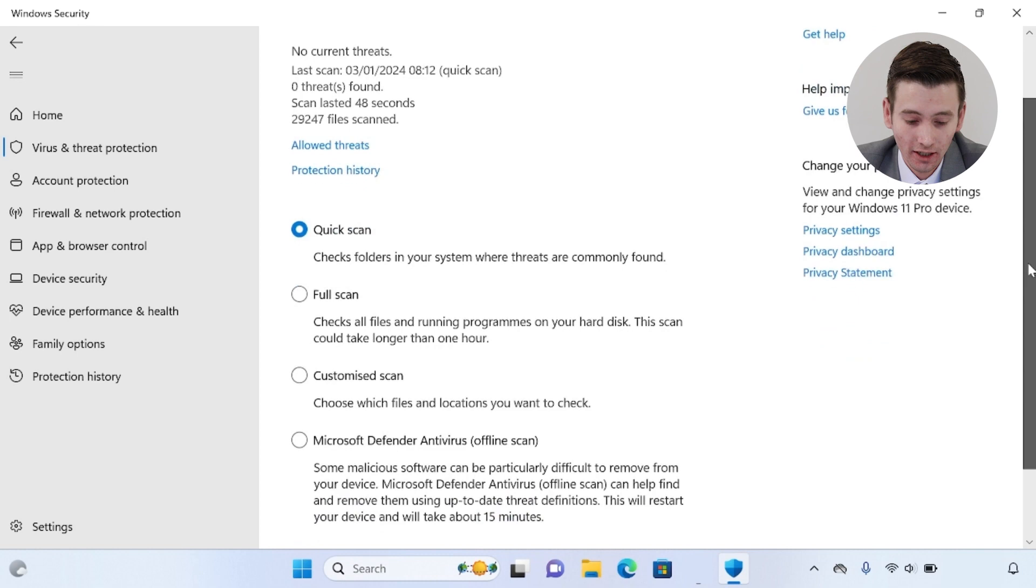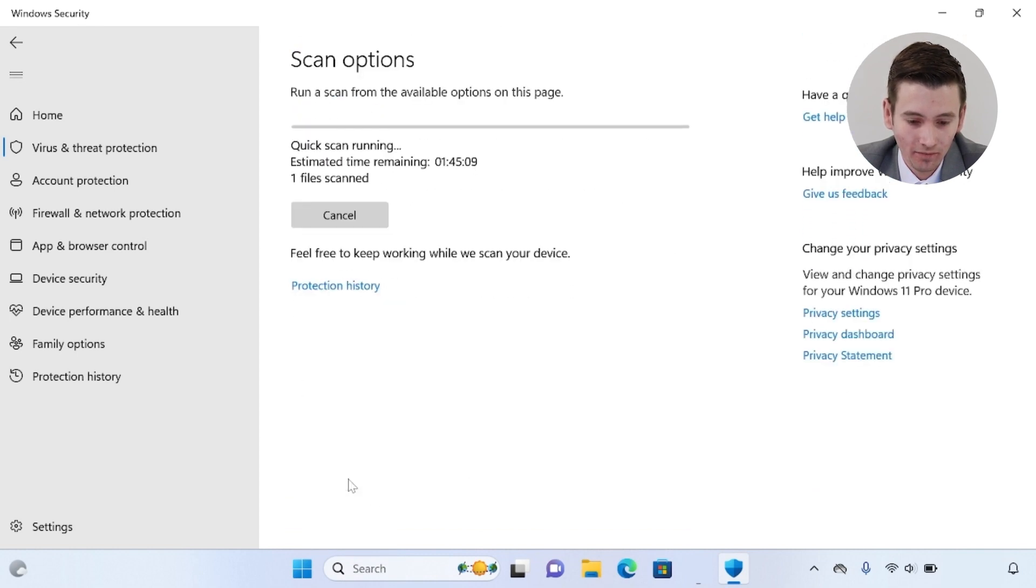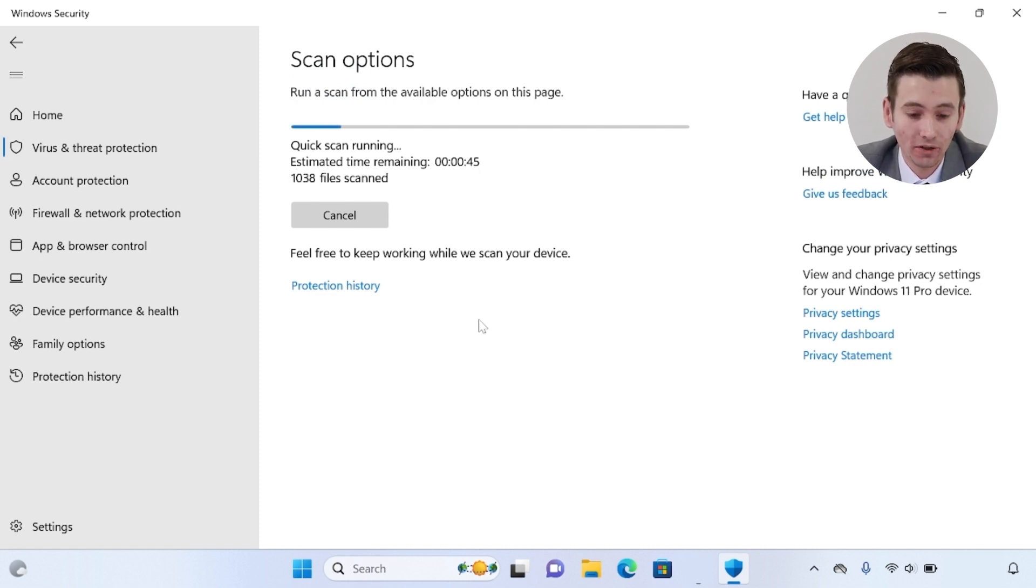In today's video, we're going to run a quick scan, so all you need to do is press the scan now button and the antivirus will start scanning all files on the system for any viruses.